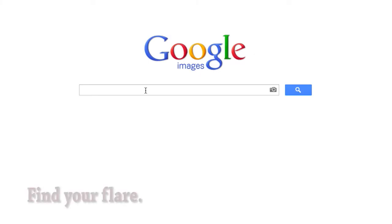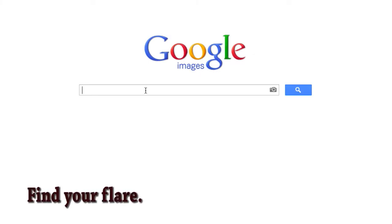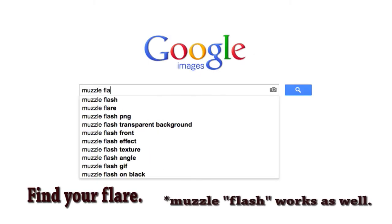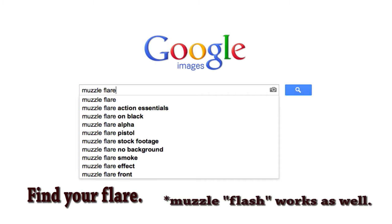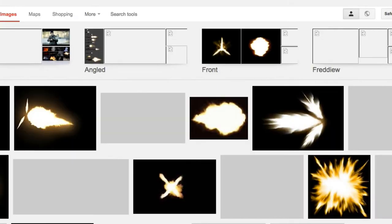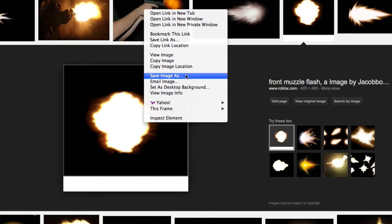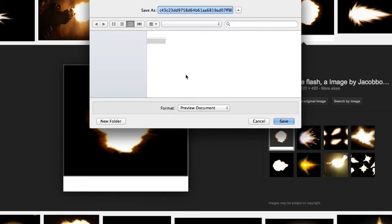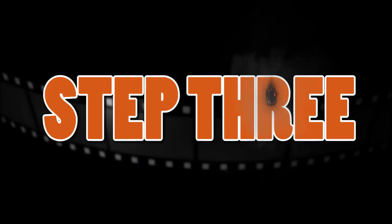Step 2: Find your flare. Simply put "muzzle flare" into your search engine. It's ideal to find a flash that's set against a black background — I'll explain why in a bit. Once you find a flare that you like, just save it to your computer.